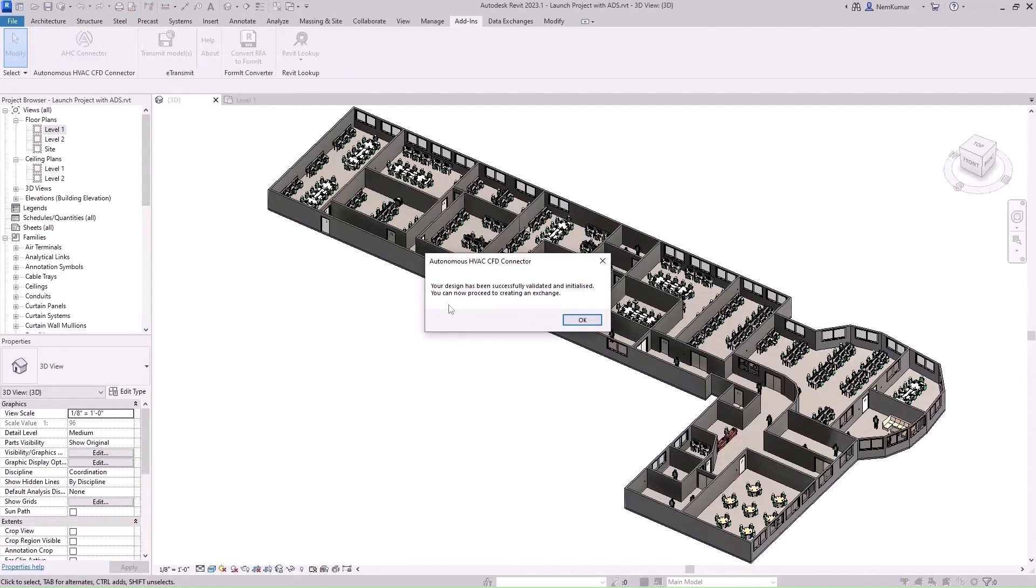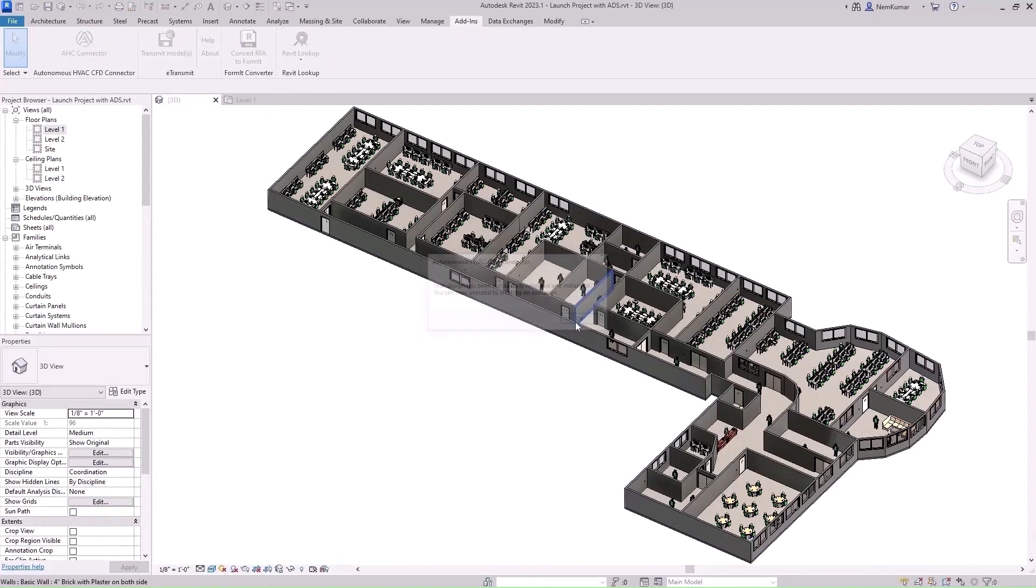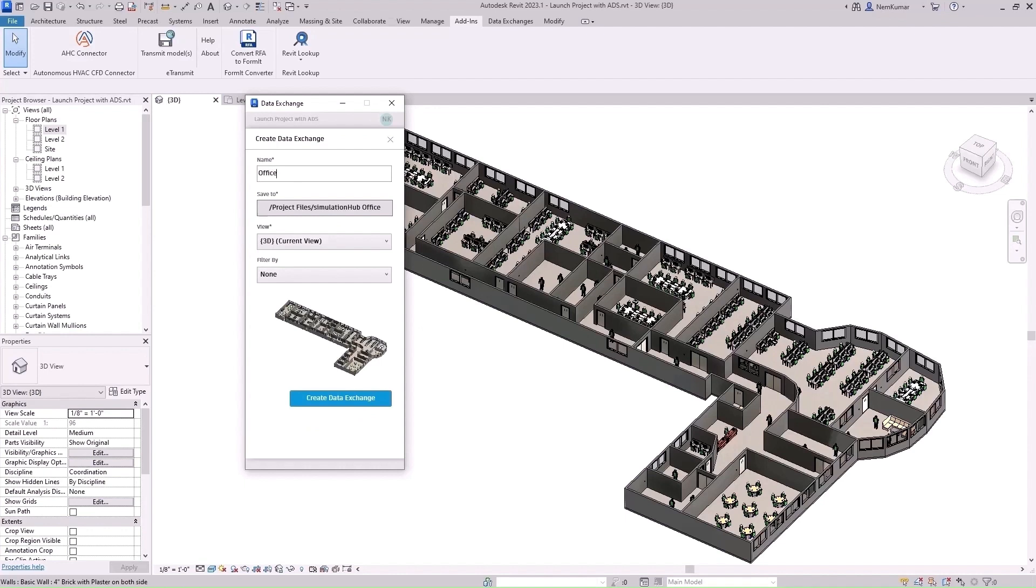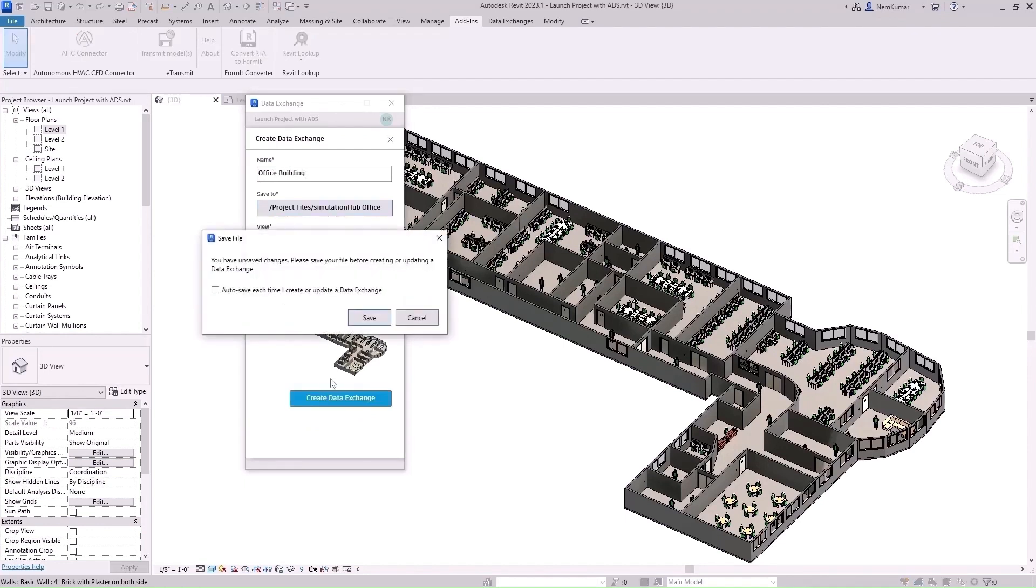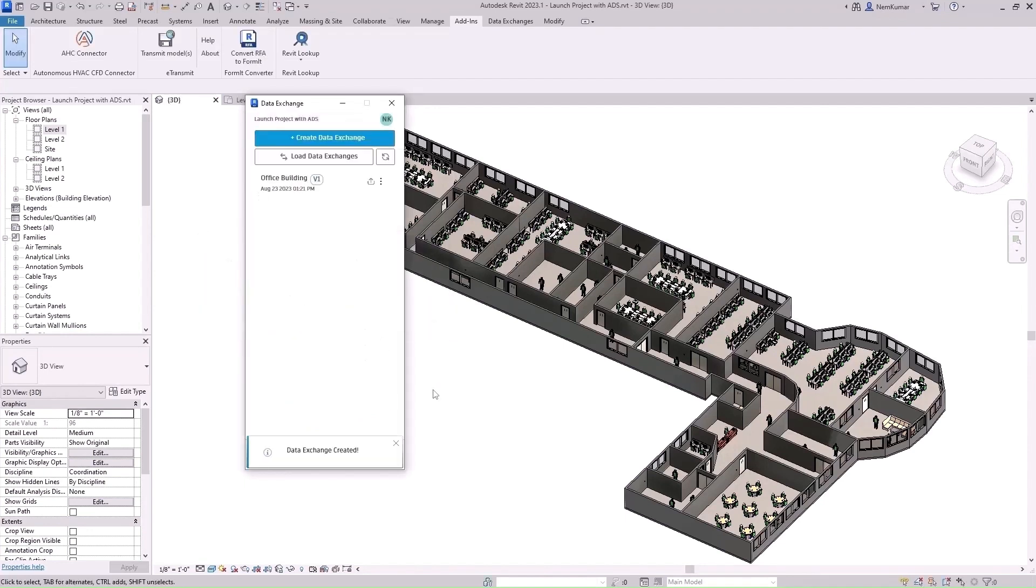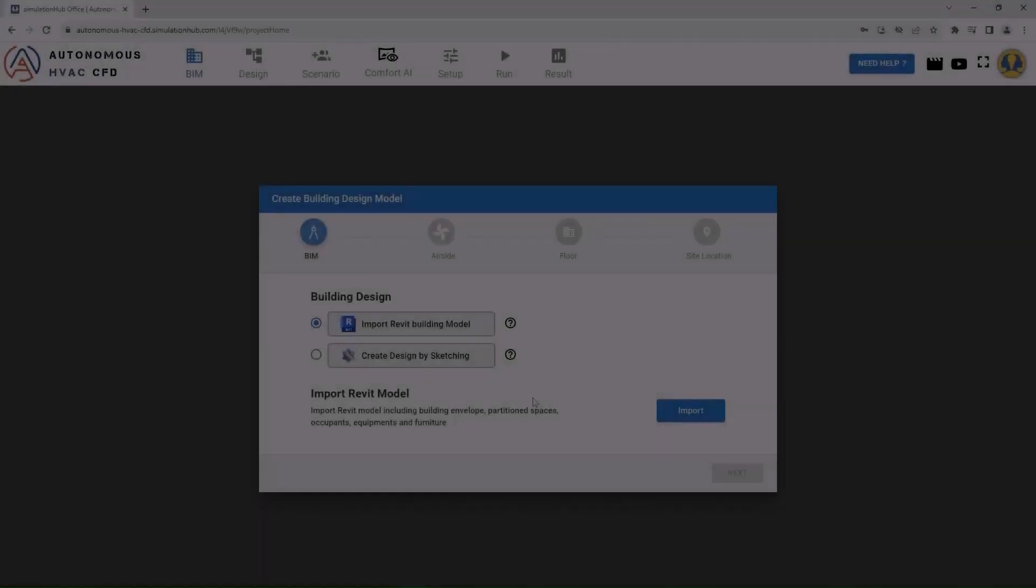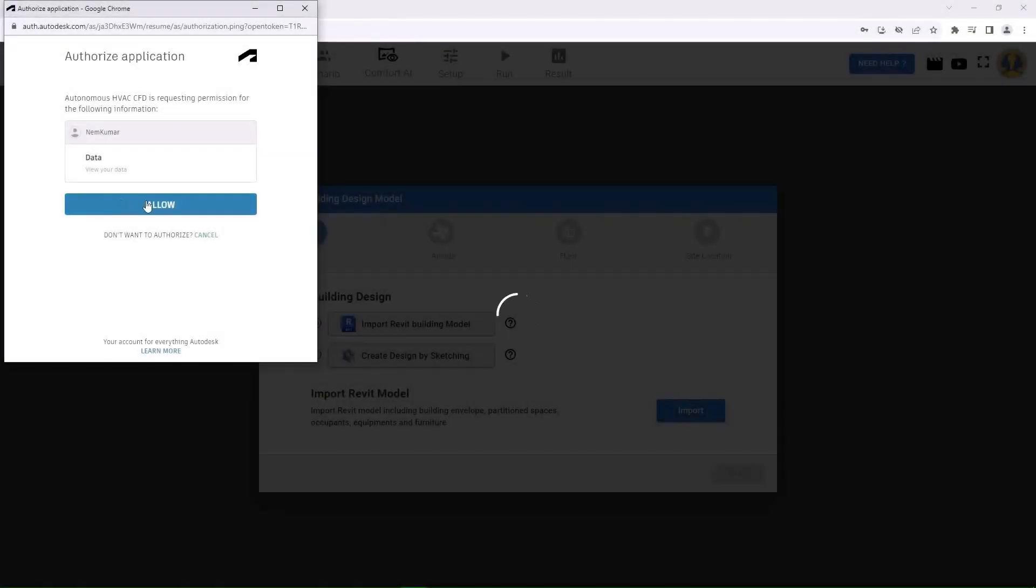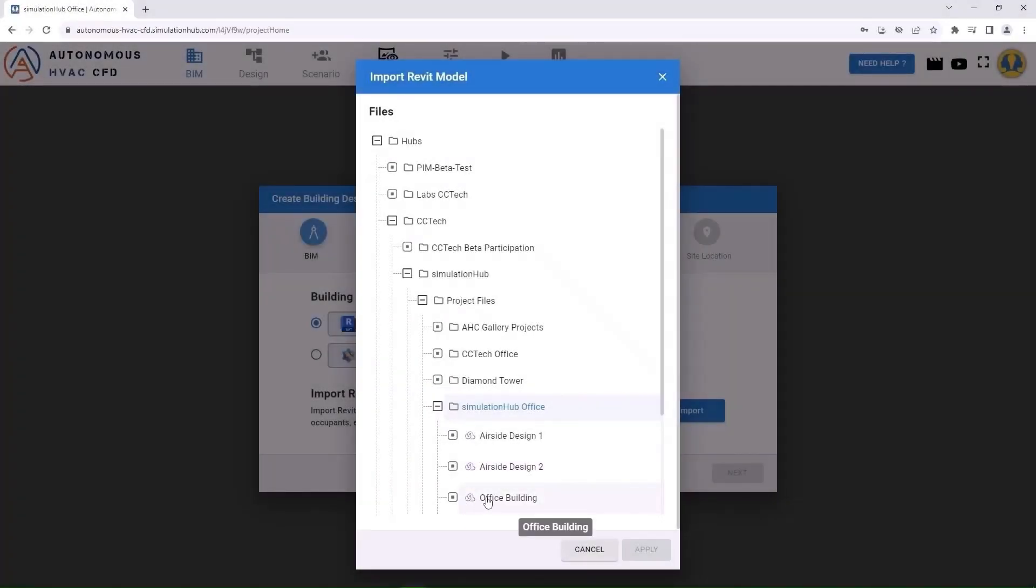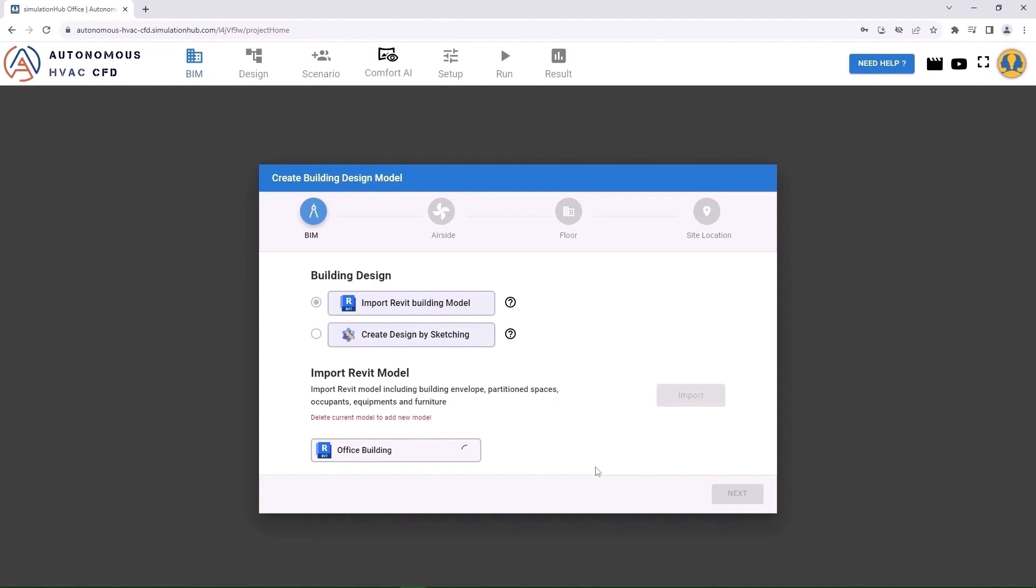Once the model is successfully validated, create a data exchange of your model to upload the building model to Autodesk Construction Cloud. Now you can access your Revit data exchange through AHC.